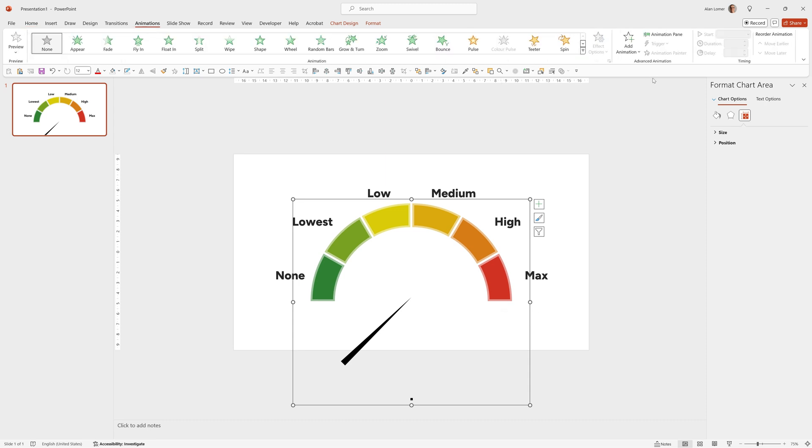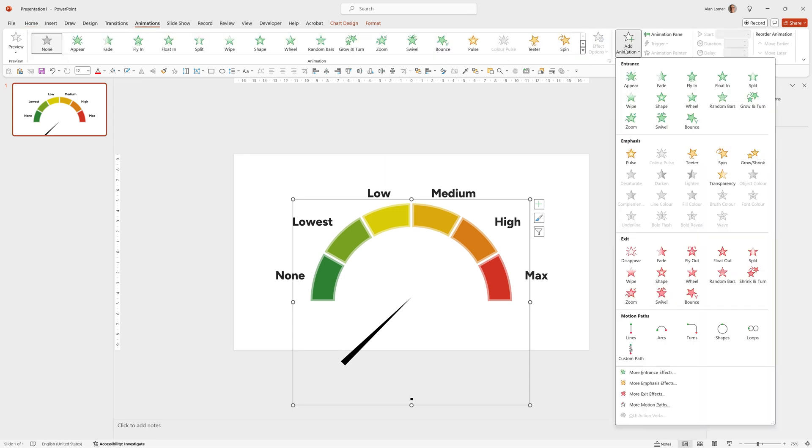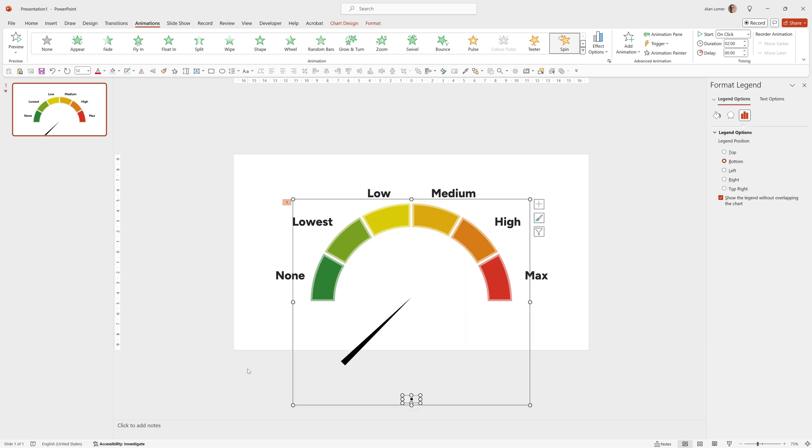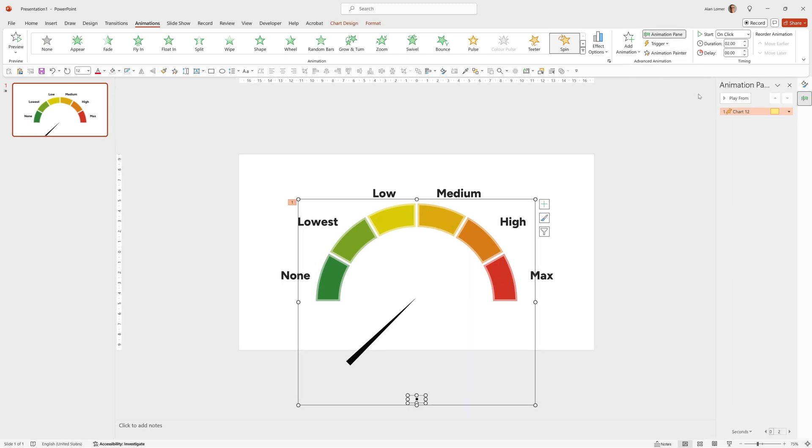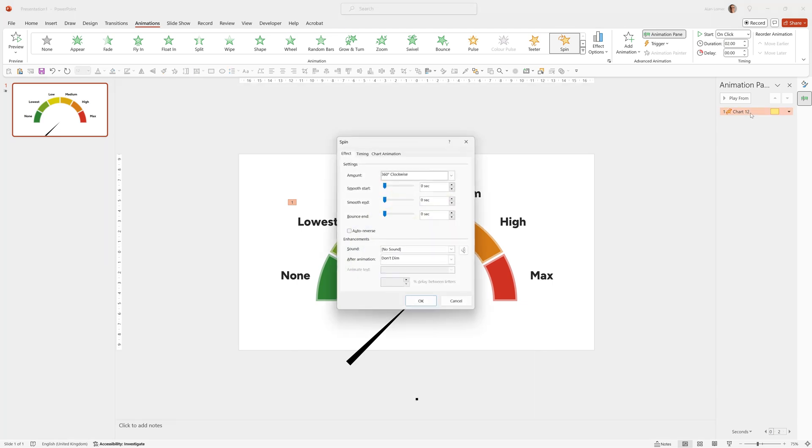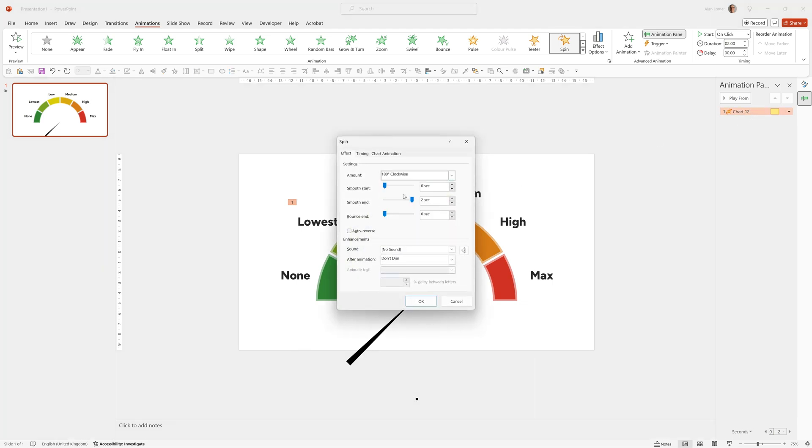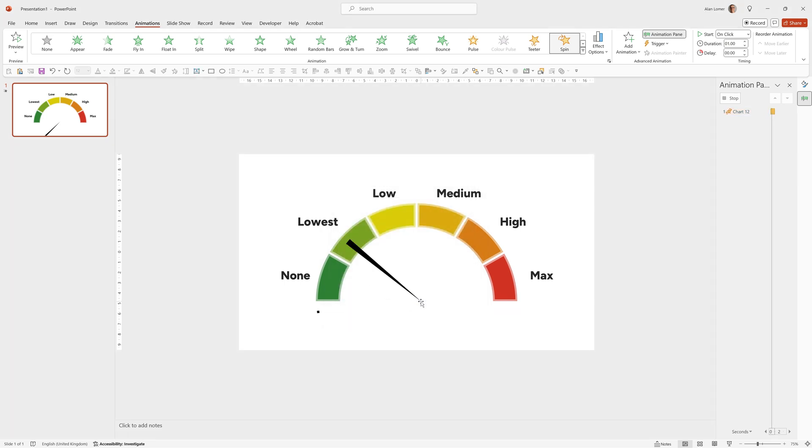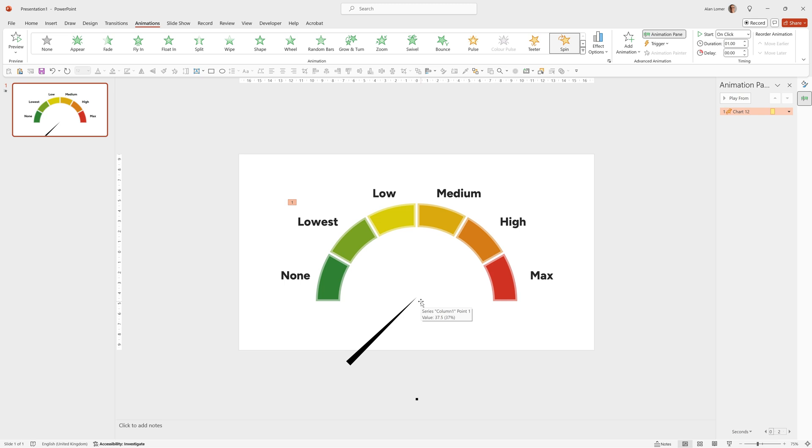Now we can add the animation. So go to animations, add animation, and I want to choose spin. You can see it going round. But if we go to animation pane, double click on this, we can set some options. So I want a smooth end and also a half spin. Under timing, I'm just going to choose one second. So you can see this now spins around to the correct place.